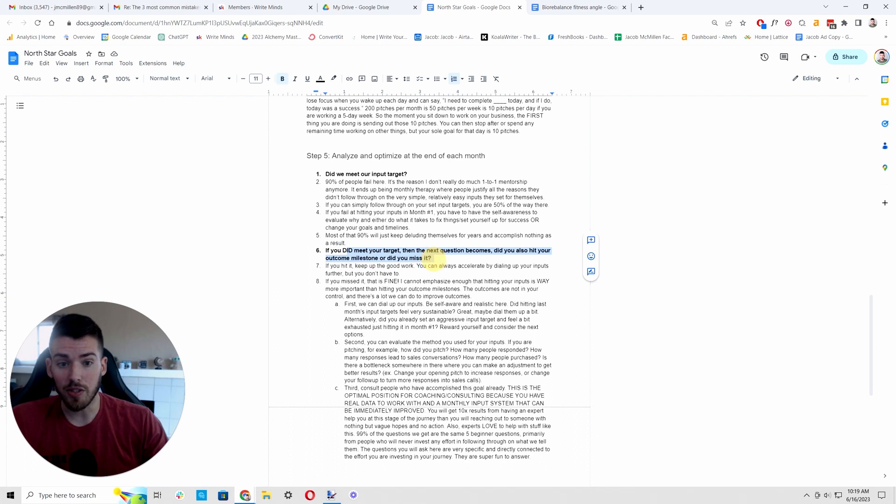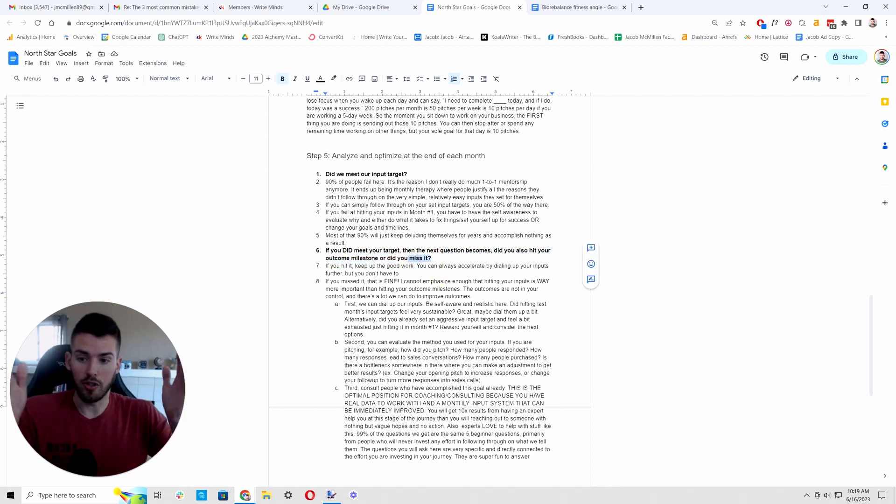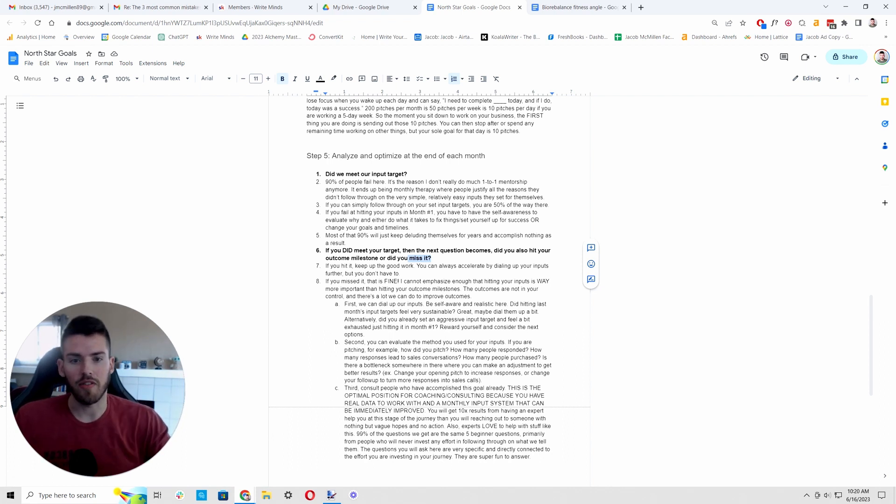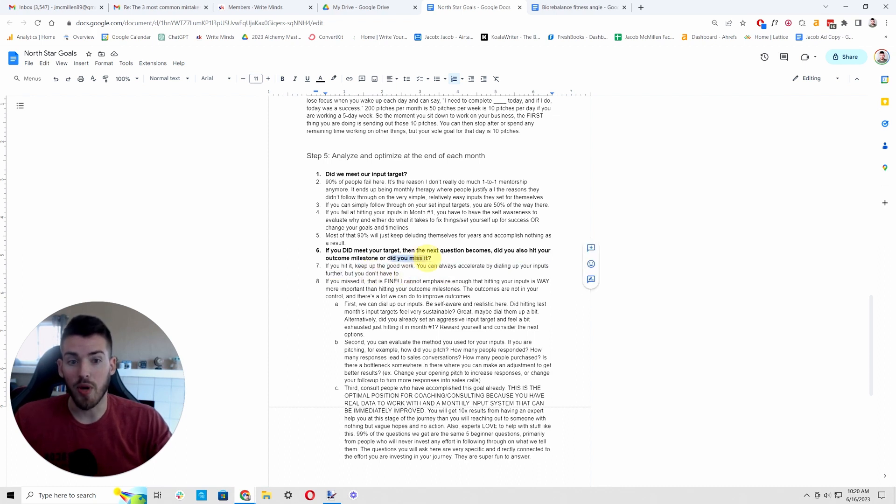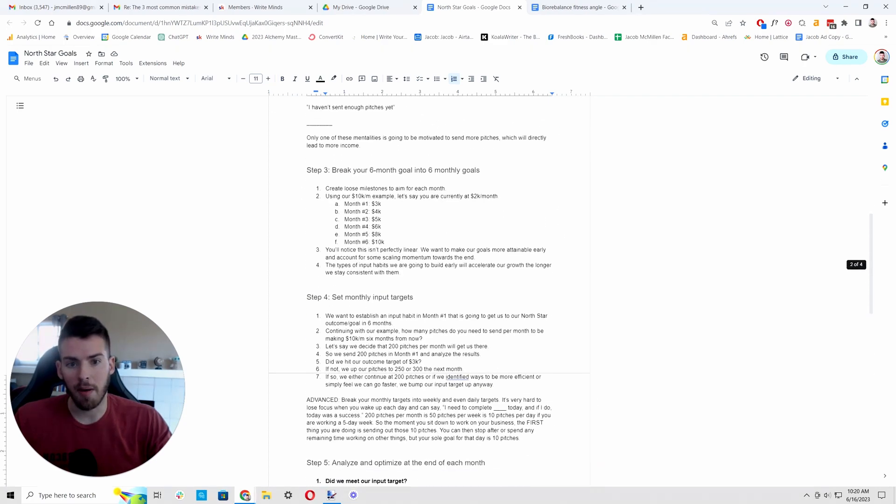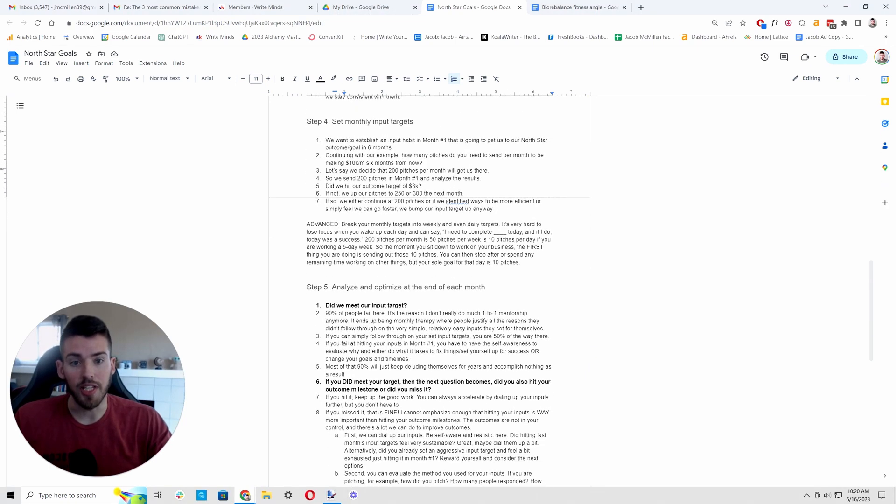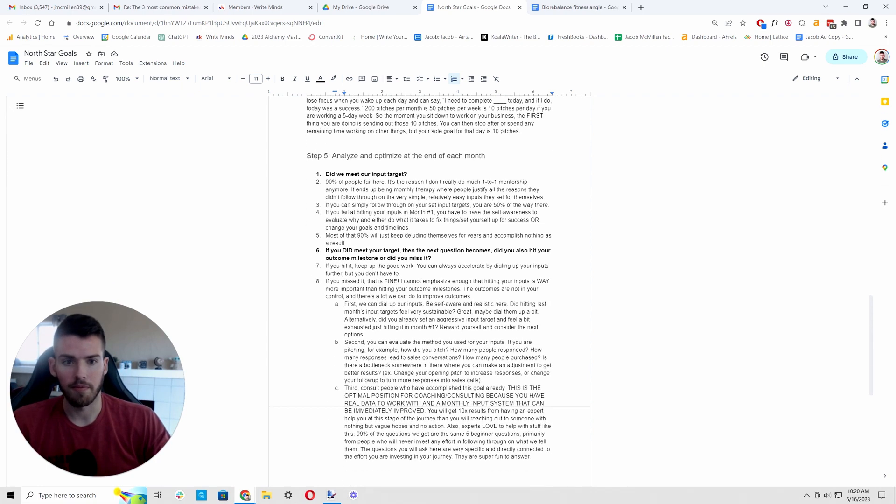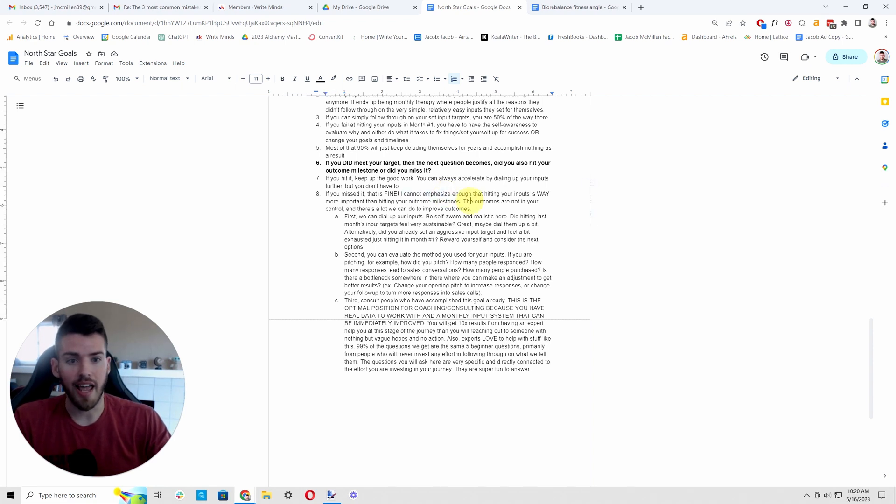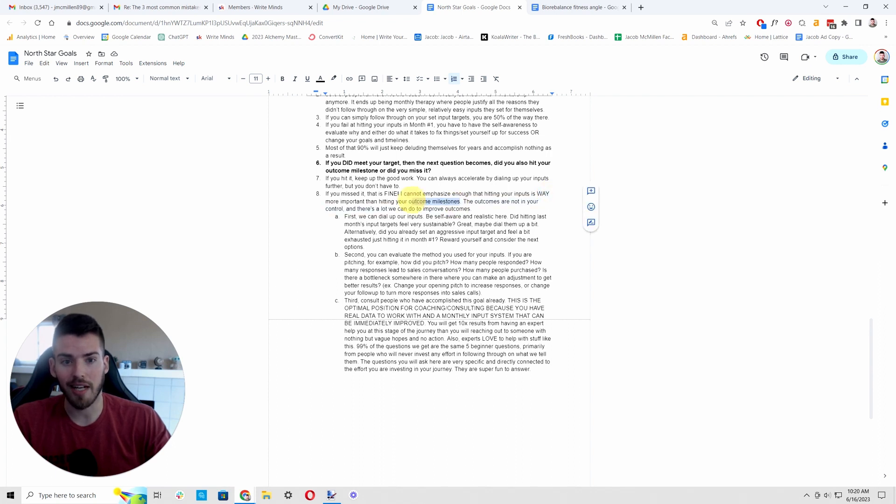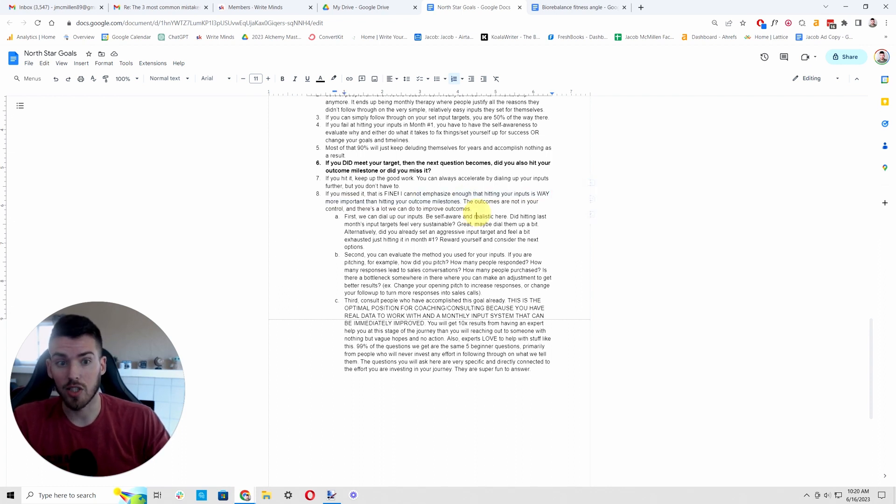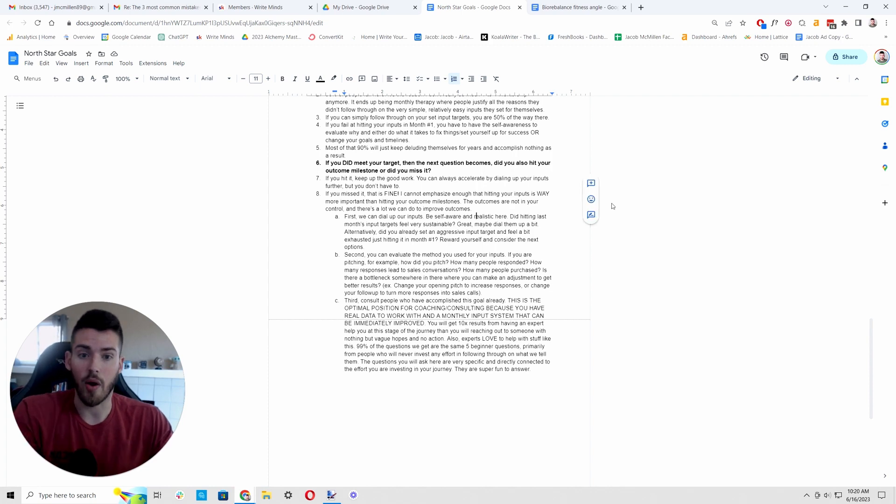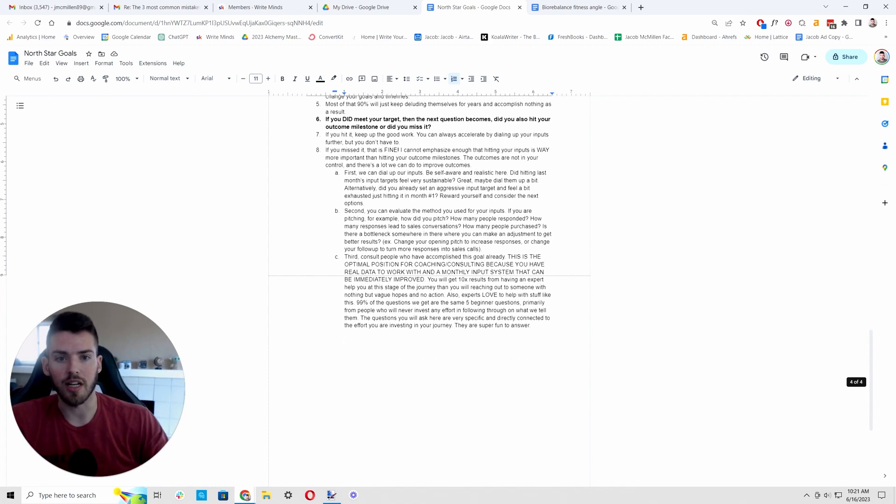If you did meet your target, you succeeded. If you hit the target that you set for yourself, you nailed it period. What we adjust to from there is just data. Now the next question is, did we hit our milestone? So we hit our input target. We got our 200 pitches in, did it bump us up to 3K this month? If it did great, you can either continue, accelerate if you want, or continue as you did before. If you didn't, that's totally fine. You won simply by hitting your input target. And I cannot emphasize enough that hitting your inputs is way more important than hitting your outcome milestones. The outcome milestones are a loose guess. The inputs that we need to hit the outcomes are a guess. So as long as we're consistently following through with the target we set for ourselves, that's the prerequisite to then make the adjustments that we need to get the outcomes we want.